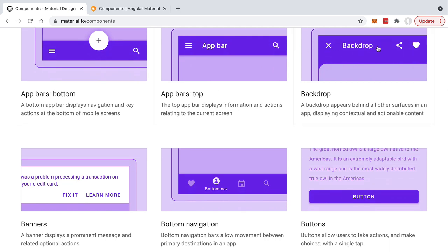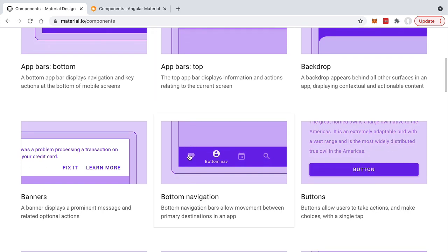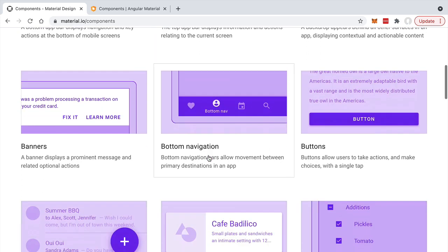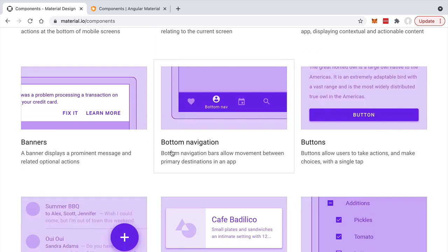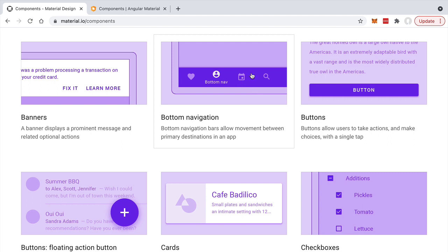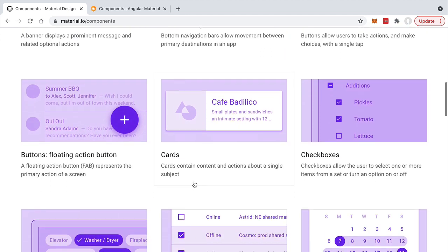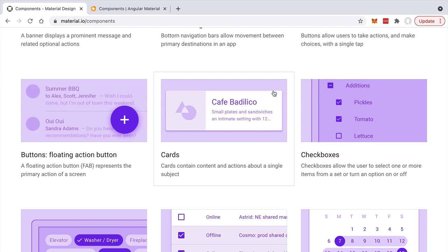You can see the different types of buttons that we have available. We can also see some of the other typical elements of Material Design, such as the use of drop shadows to make certain elements pop out of the screen, such as this card. It's a very typical UI design pattern that we're going to be using throughout the course.